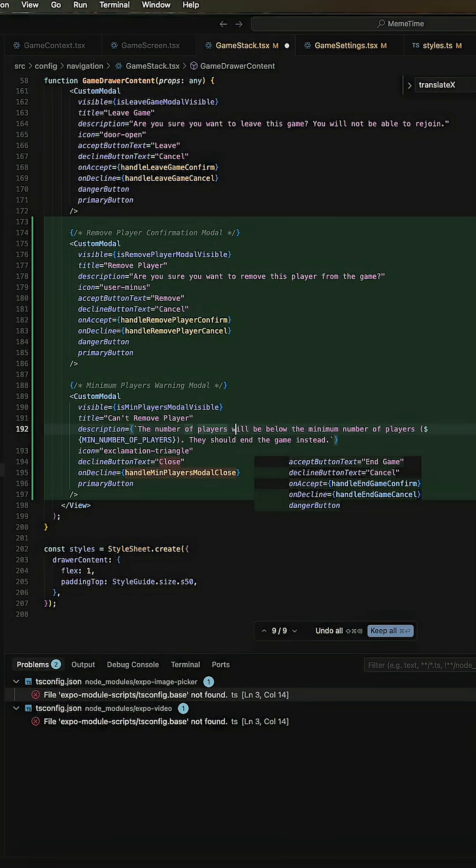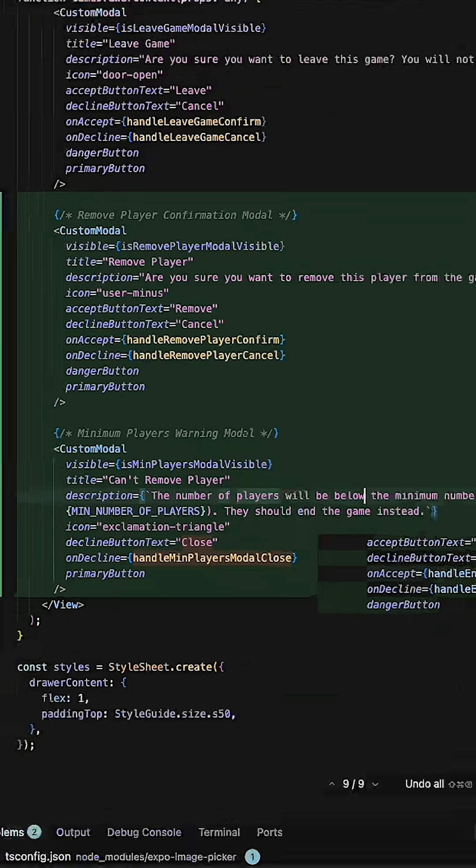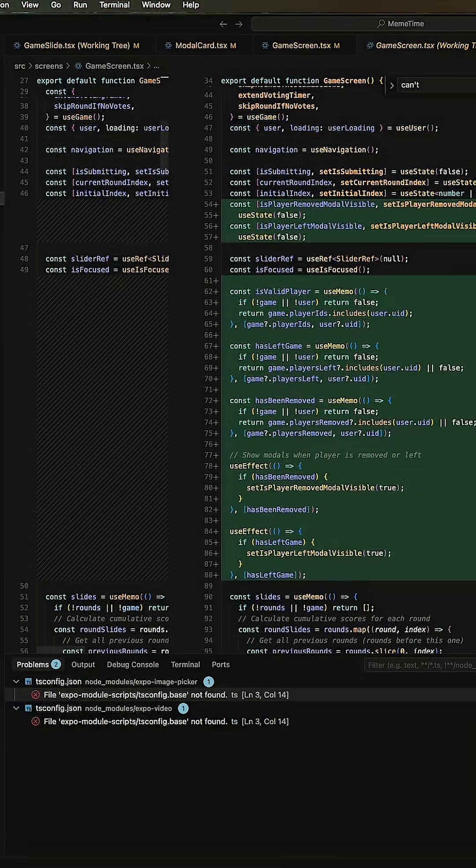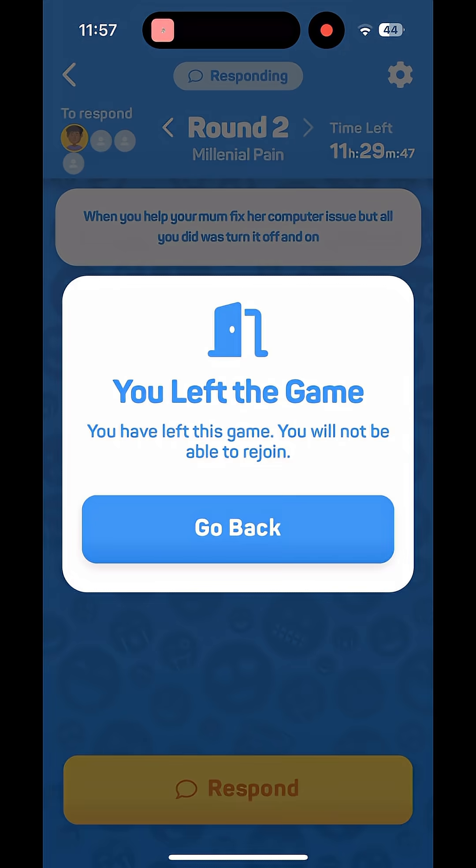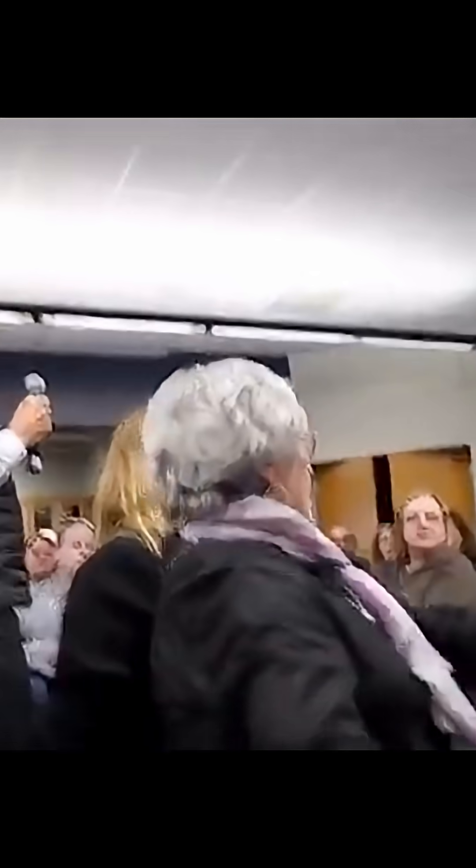Where the hell is everybody? We used similar logic to allow admins to remove a player. Then we'll make sure we exit the game if any of these are true, and show a pop-up to tell them they're no longer part of the game.